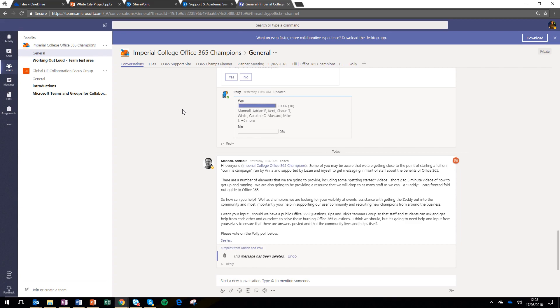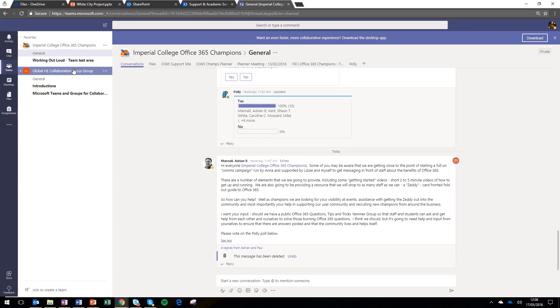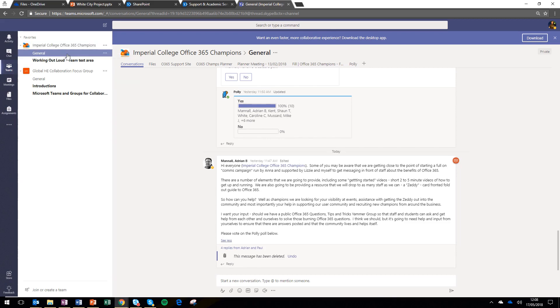Now, Teams is a new set of collaboration spaces and you can belong to as many teams as you want. So on the left hand side, I've got two teams and within each team, there are some channels.